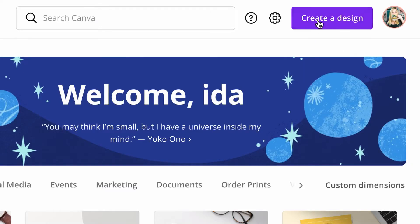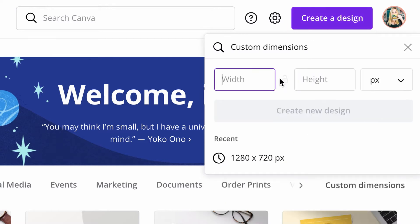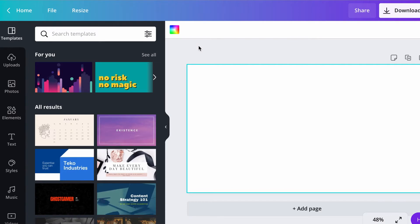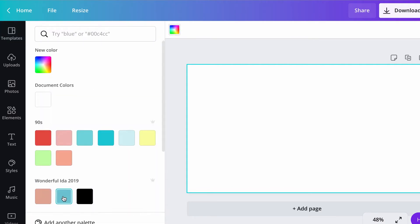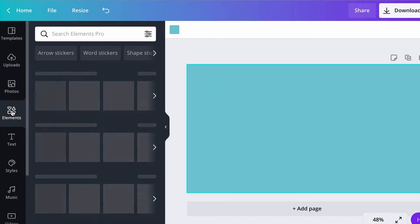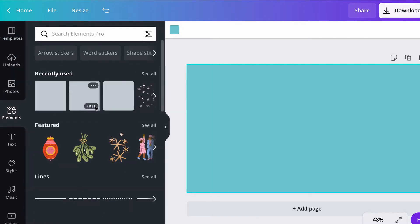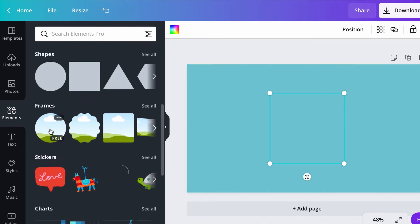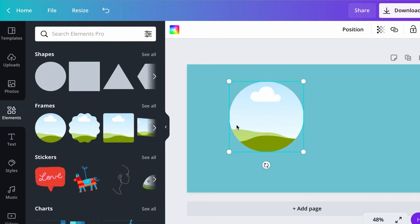We're going to start by creating a new design. Go to Create a Design and Custom Template. I suggest you use the same dimensions as you would for a YouTube thumbnail or a YouTube video, so that's 1280 by 720. We're going to create our first slide, so let's change the color of the background to my branding colors. And let's add the video — to add the video, I need to add a frame. So if I go to my Elements and go to Frames, I can select the circle frame.